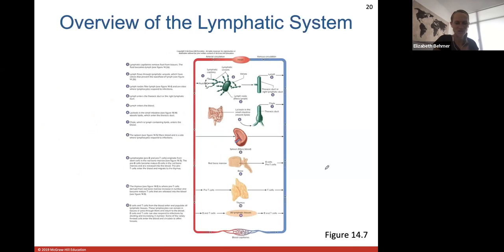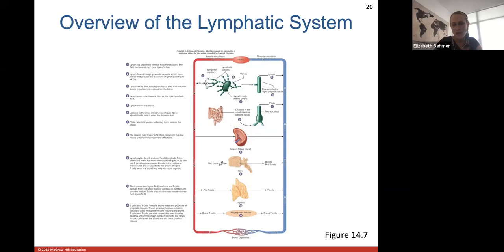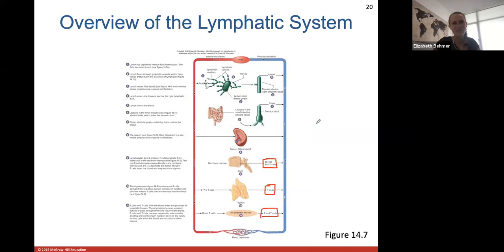This overview slide summarizes what the lymphatic system does — it's the catch-all system catching excess fluid and returning it to venous circulation. The spleen filters blood; red bone marrow produces B cells and pre-T cells; pre-T cells go to the thymus gland to become T cells; and both B and T cells circulate throughout lymphatic tissue as important defense mechanisms to fight off anything foreign.